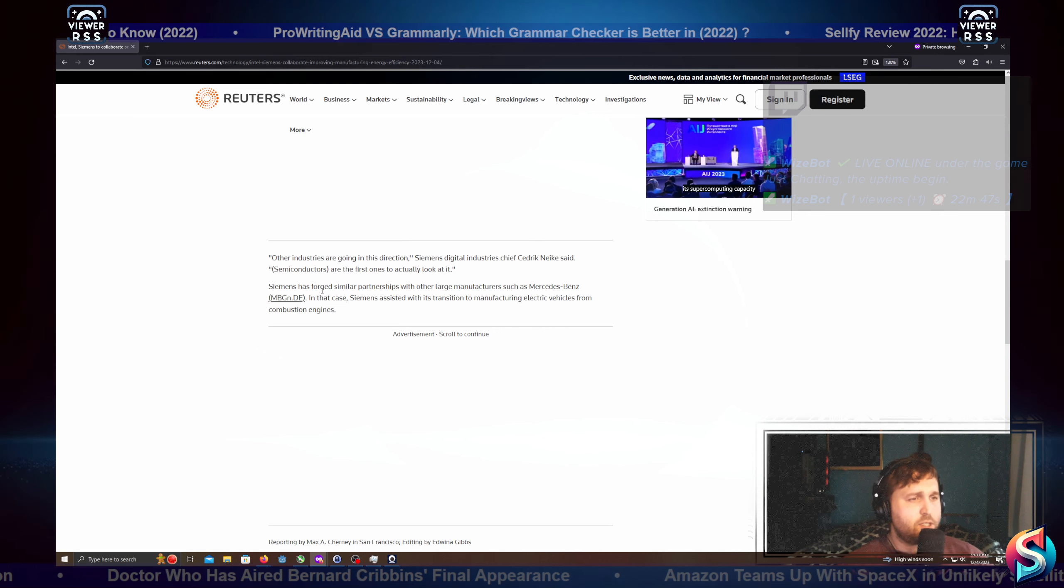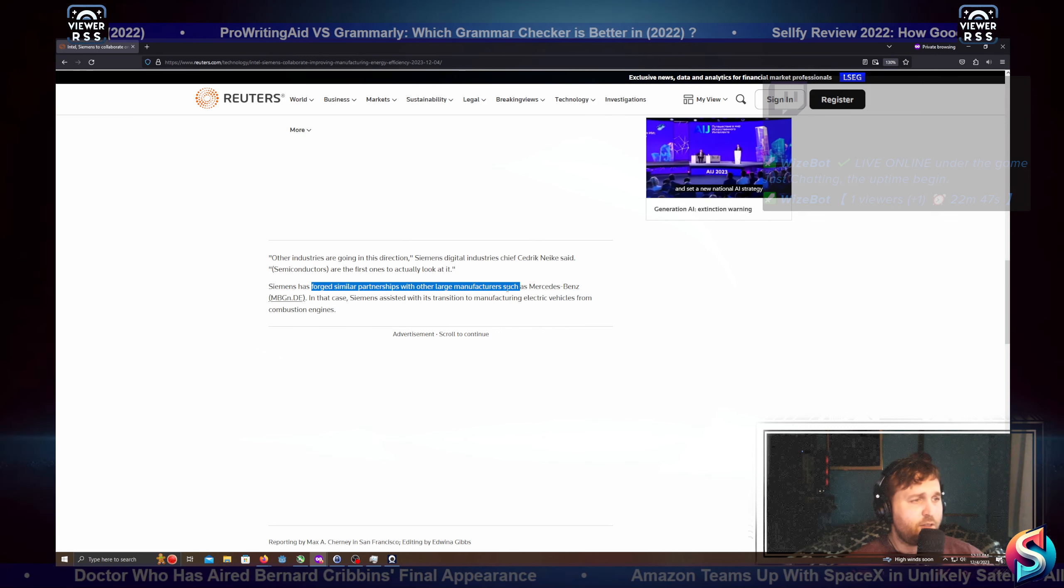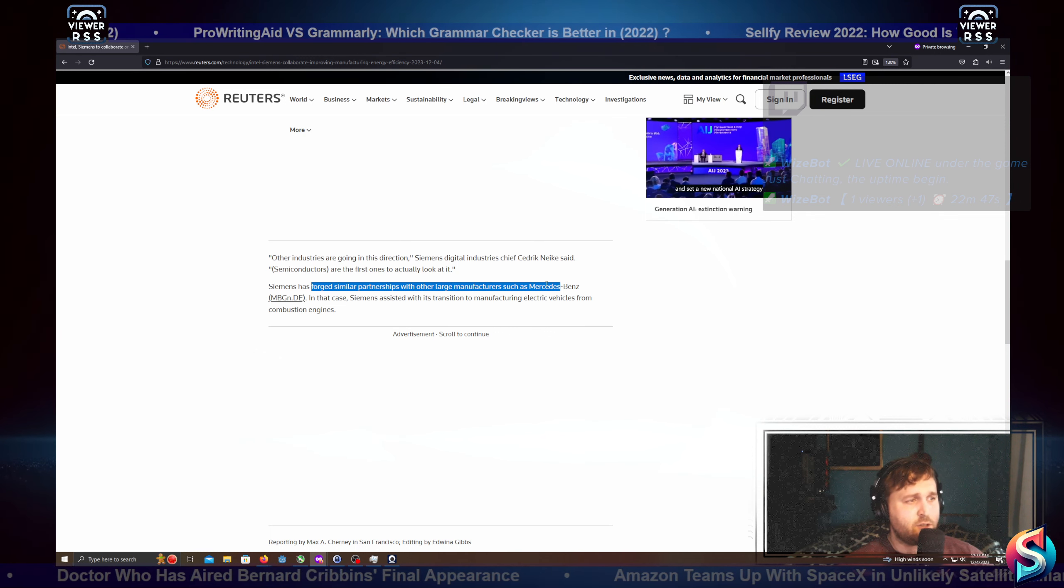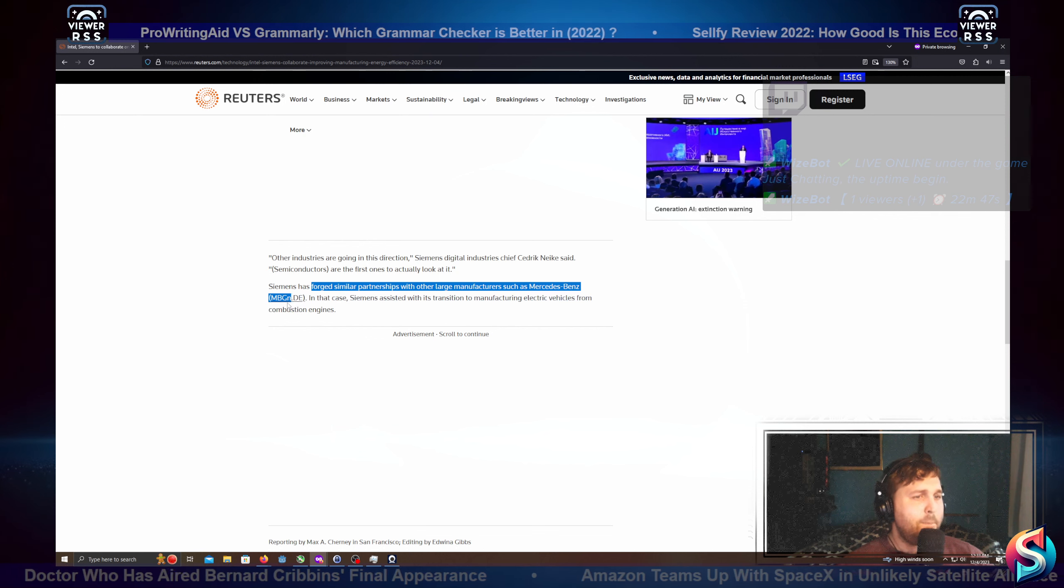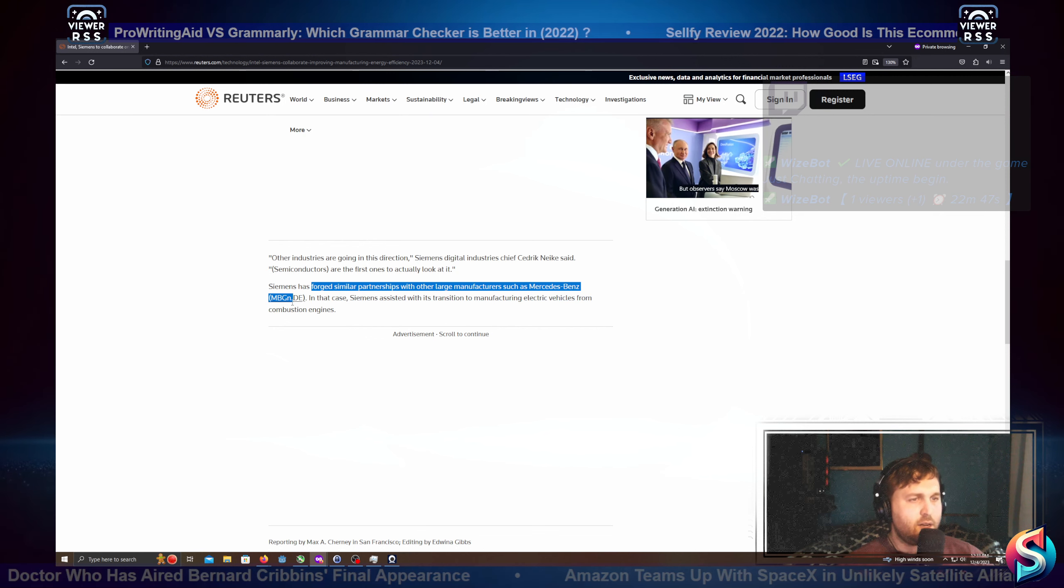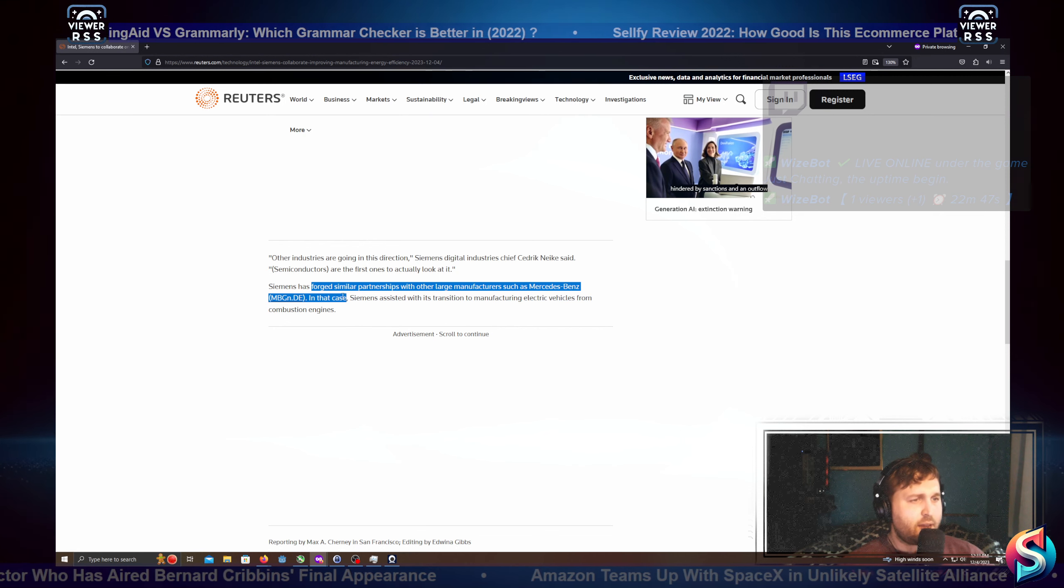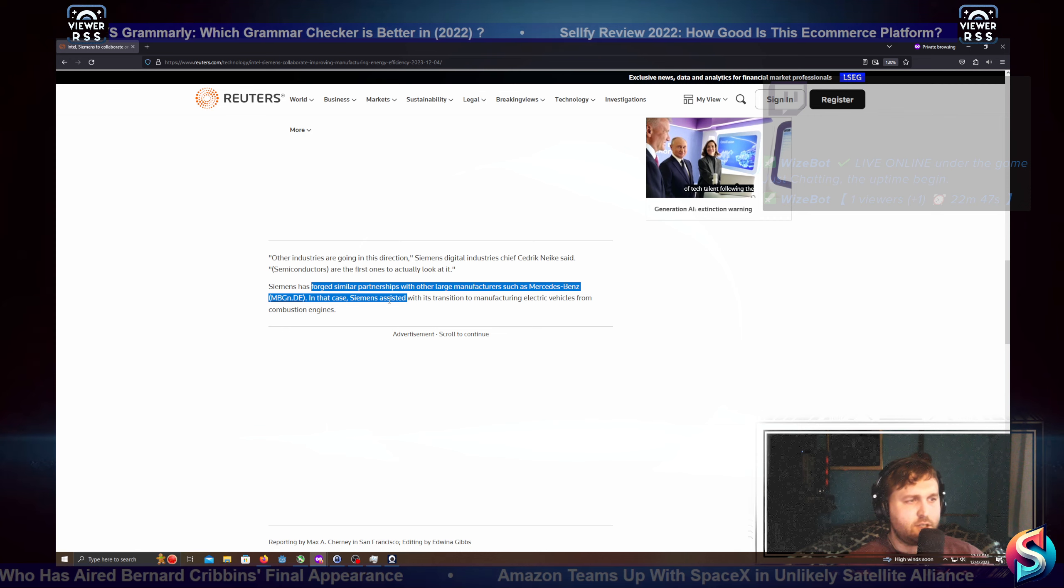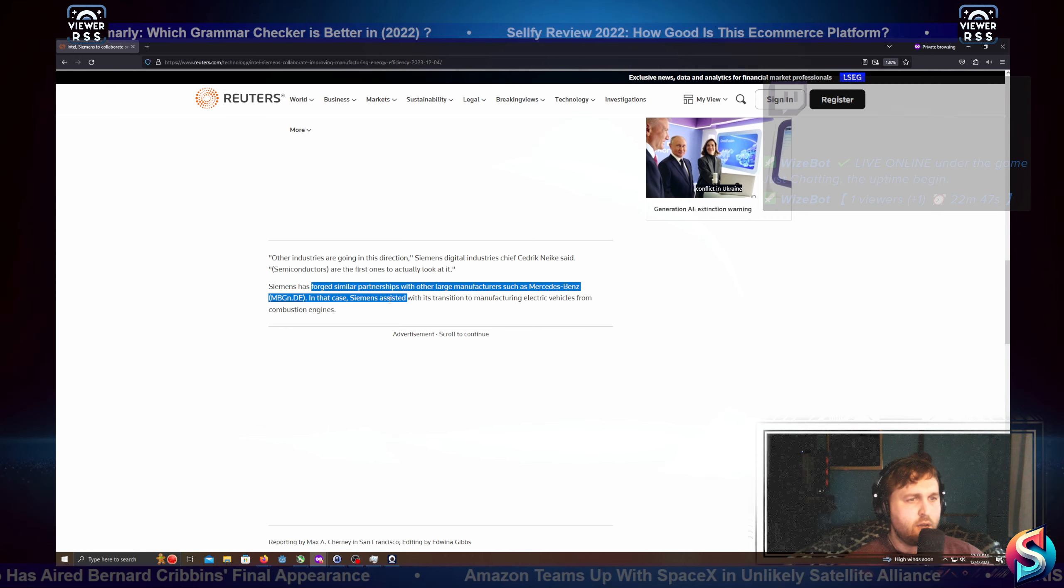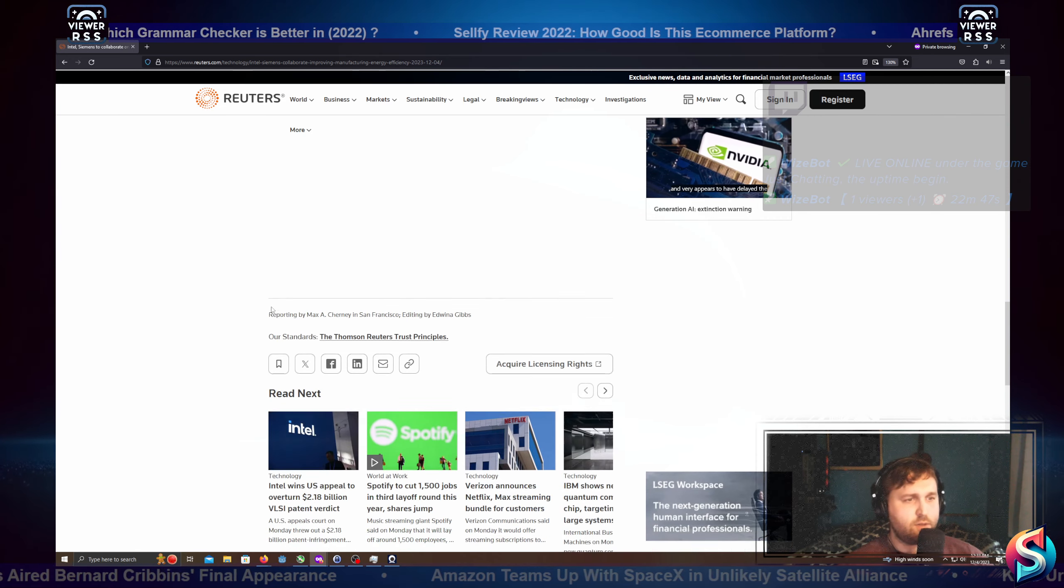Siemens forged a similar partnership with other large manufacturers, such as Mercedes-Benz, MBGN.DE. In that case, Siemens assisted its transition to manufacturing electric vehicles from combustion engines.